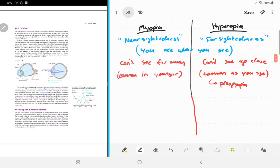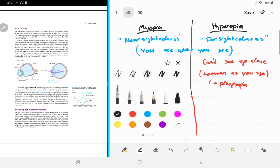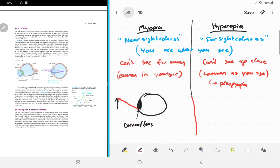Let's look at what's going on with the eyeball for both cases. Imagine an eyeball pointing to the left. The main refractive elements are the cornea and the lens. These take diverging light rays from an object and converge them. Ideally, these light rays will meet at the back of the eyeball, called the retina.